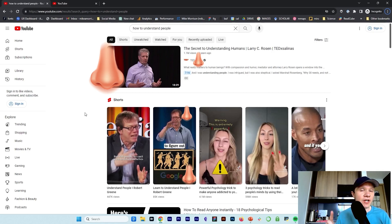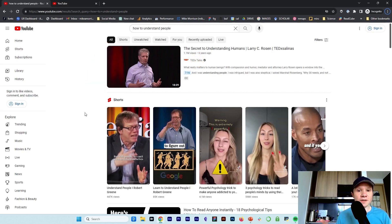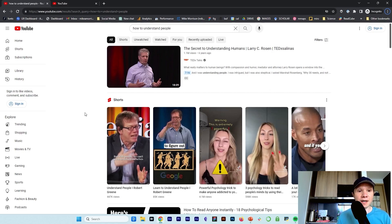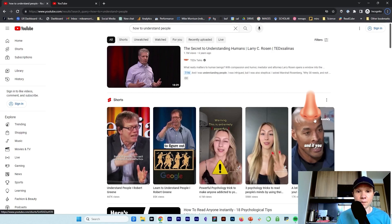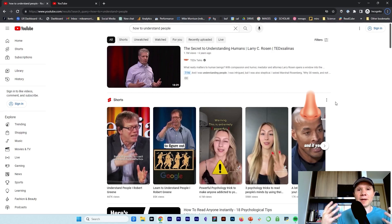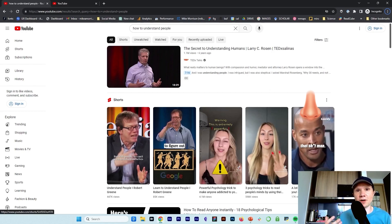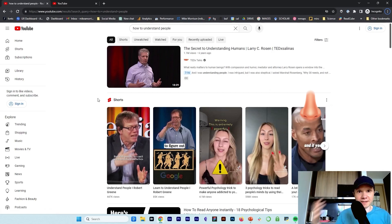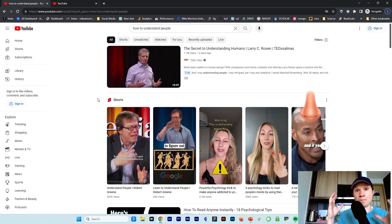Change your goal and the information scent changes. Instead of looking for something authoritative, say you want a good story — some life wisdom about how to understand people. Now suddenly you're looking at David Goggins, a former Navy SEAL, a really compelling person. That video probably has good life advice and life experience about understanding people. Suddenly the David Goggins video has really strong information scent, and those Google talks have basically none. Information scent changes based on your goal, and your goal can change really, really fast.